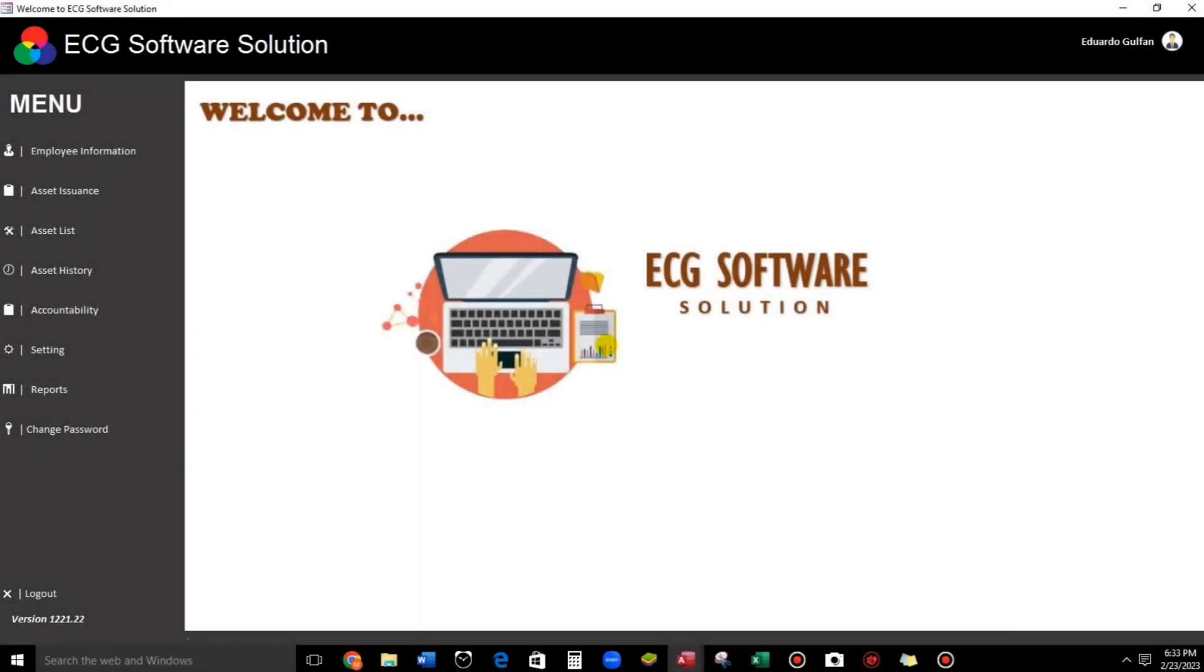Hello everyone and welcome to this channel. By the way, I'm Eduardo Goldfan. In this video, let's talk about icons or pictures in the command button.